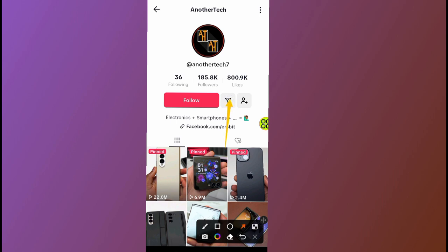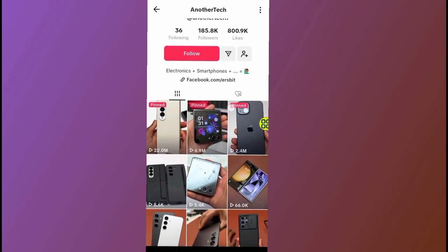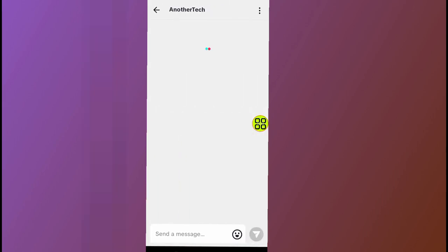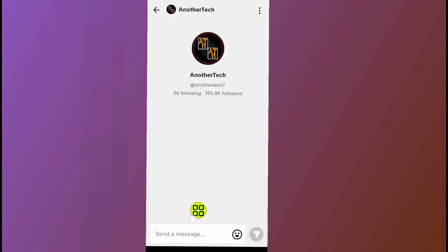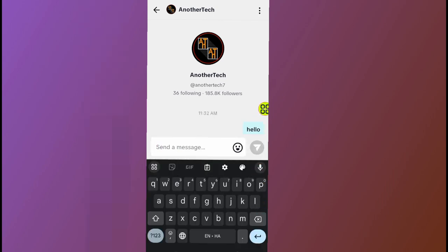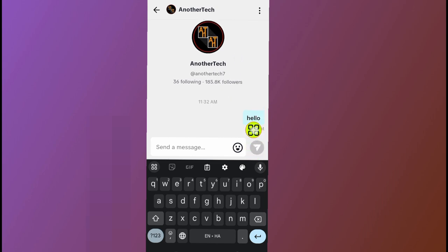Tap on this arrow — this one. If you have not followed the person, just tap on this section. As you can see now, it gives you an option to send a message to the person. Tap on this section, then just type in something like 'hello'.